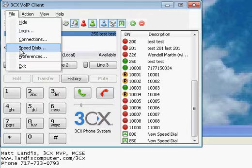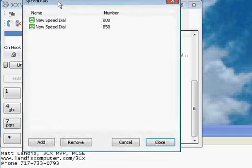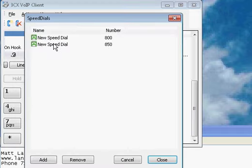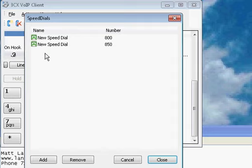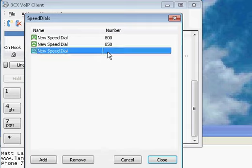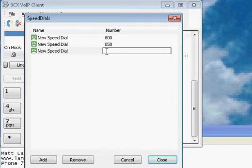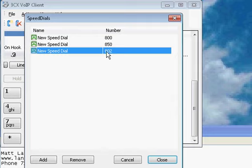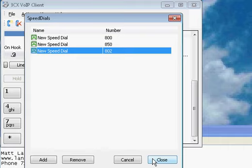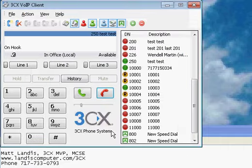If we go up here to speed dials, you would expect that you could just enter numbers like in Excel, but you can't. You have to click add first, then click up here and type in your number, hit enter. I don't know that there's a way to import, but once again that's how you enter speed dials.